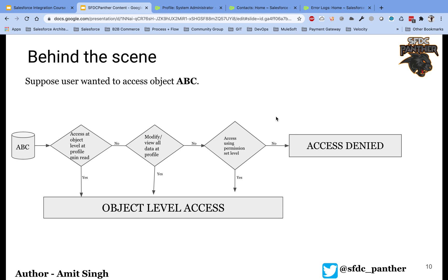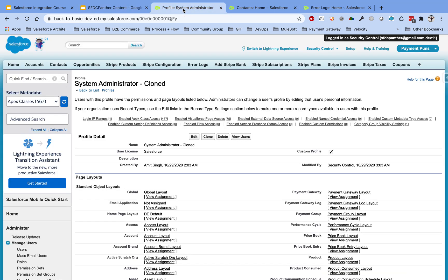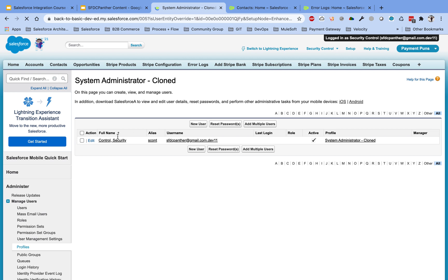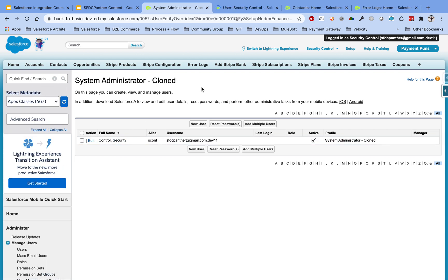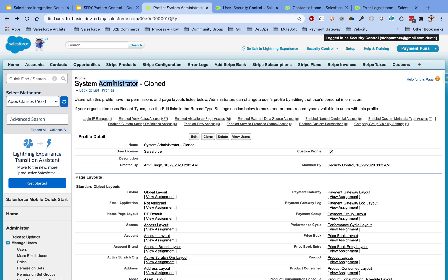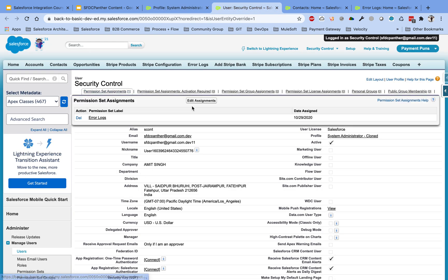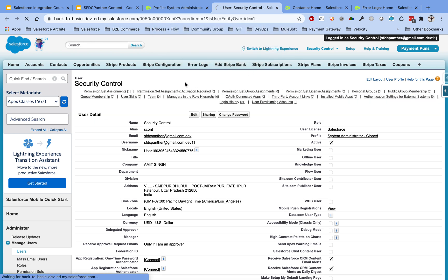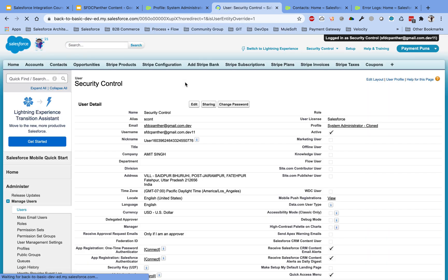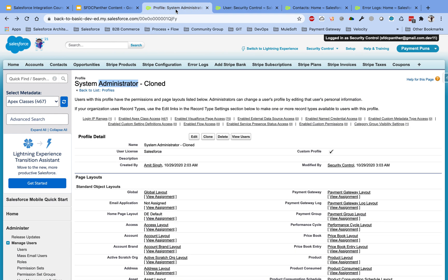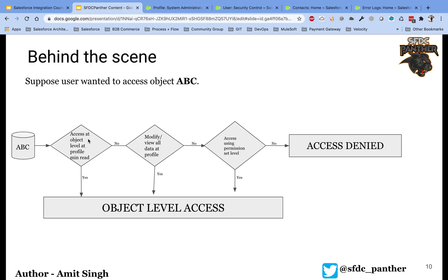Let me show you how this works in an actual Salesforce scenario. I have a profile called System Administrator — not the actual admin user, but a cloned profile I created for demo purposes. This user has one permission set assigned. I'm going to remove that permission set to show you how all the validations are performed by Salesforce.